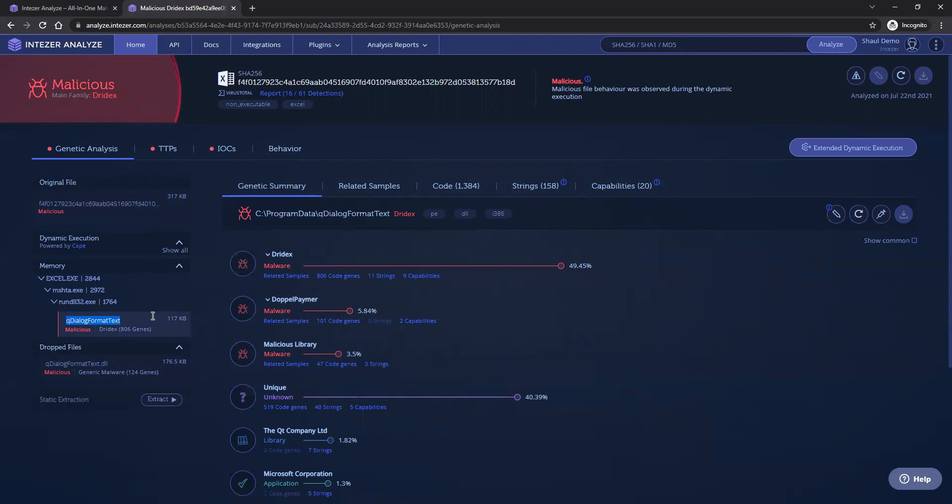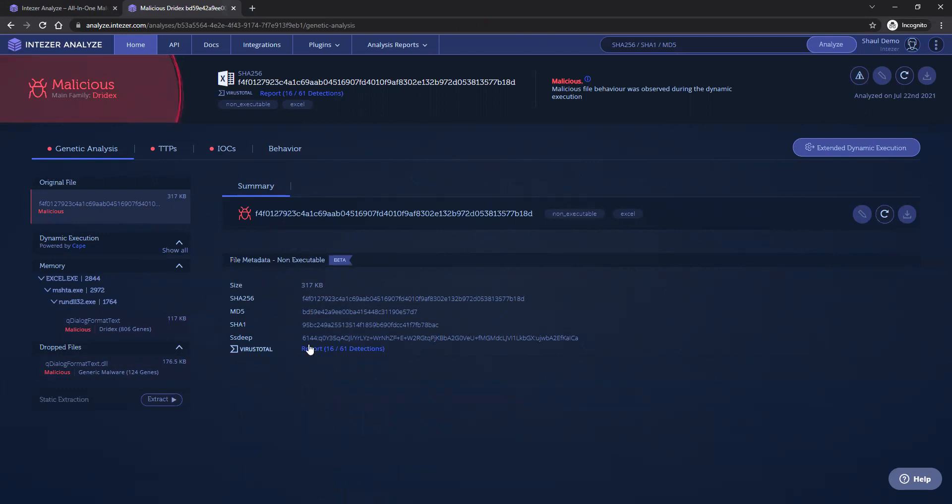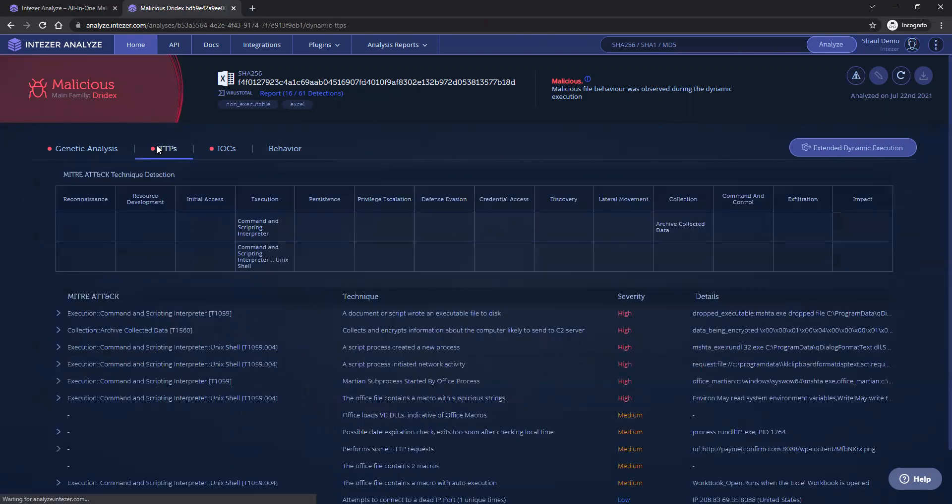We also monitor the behavior of the sample, which I will show you next. Included in any behavioral analysis by IntuZer, which means any analysis in which we execute a file, we also include TTPs.